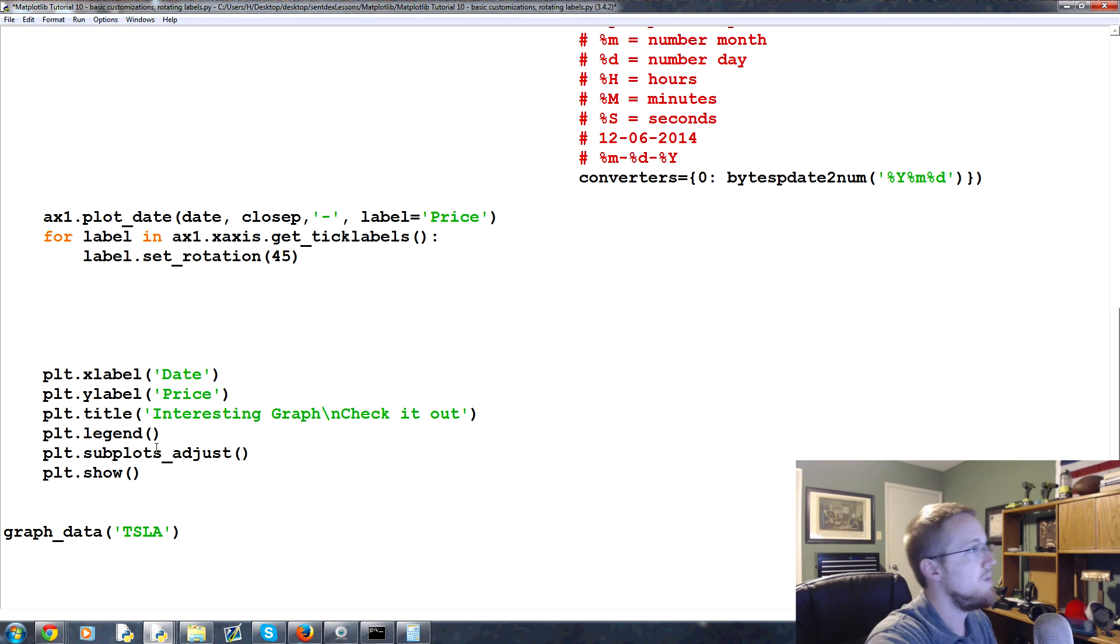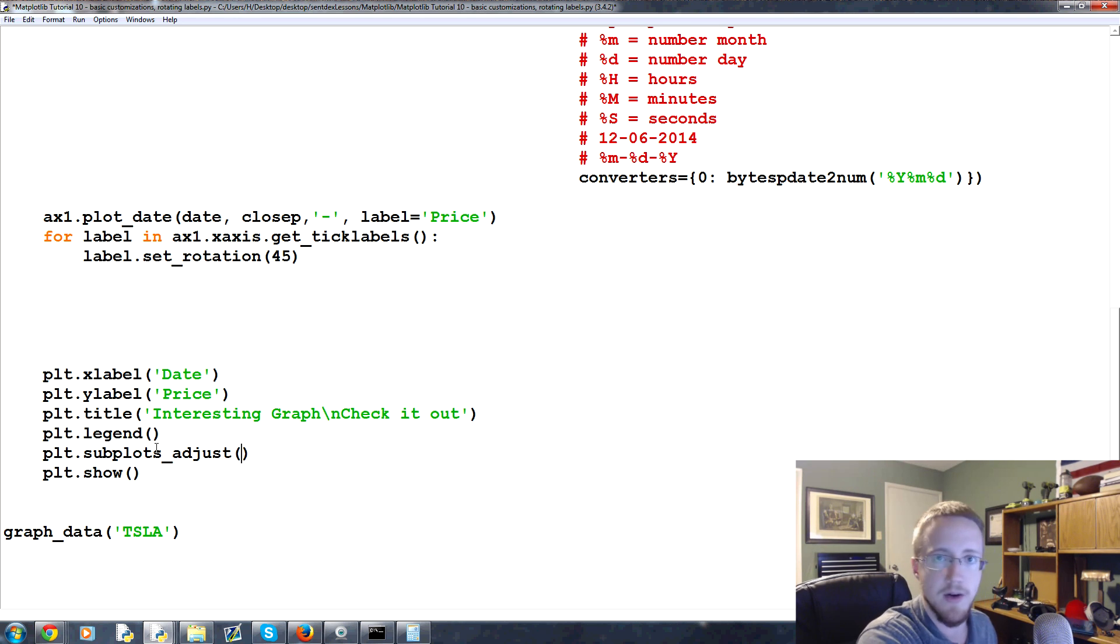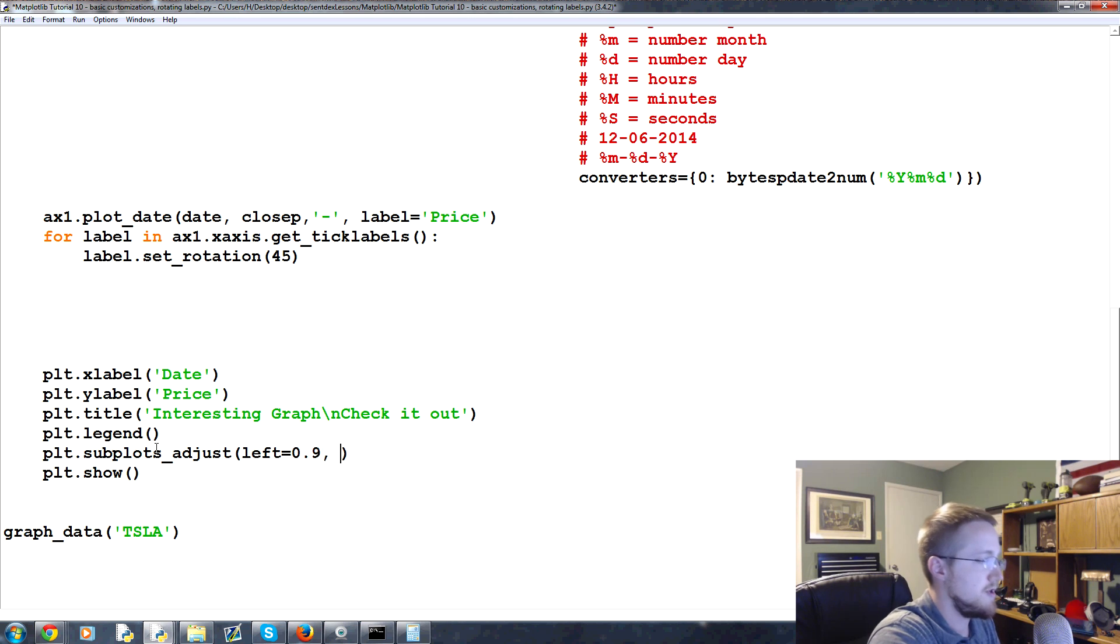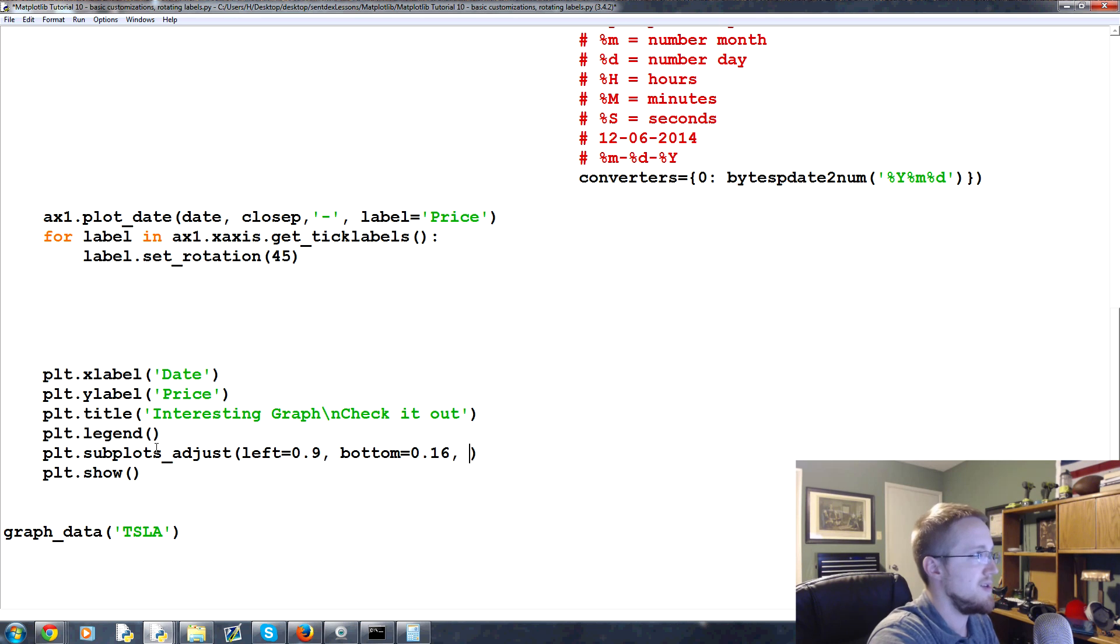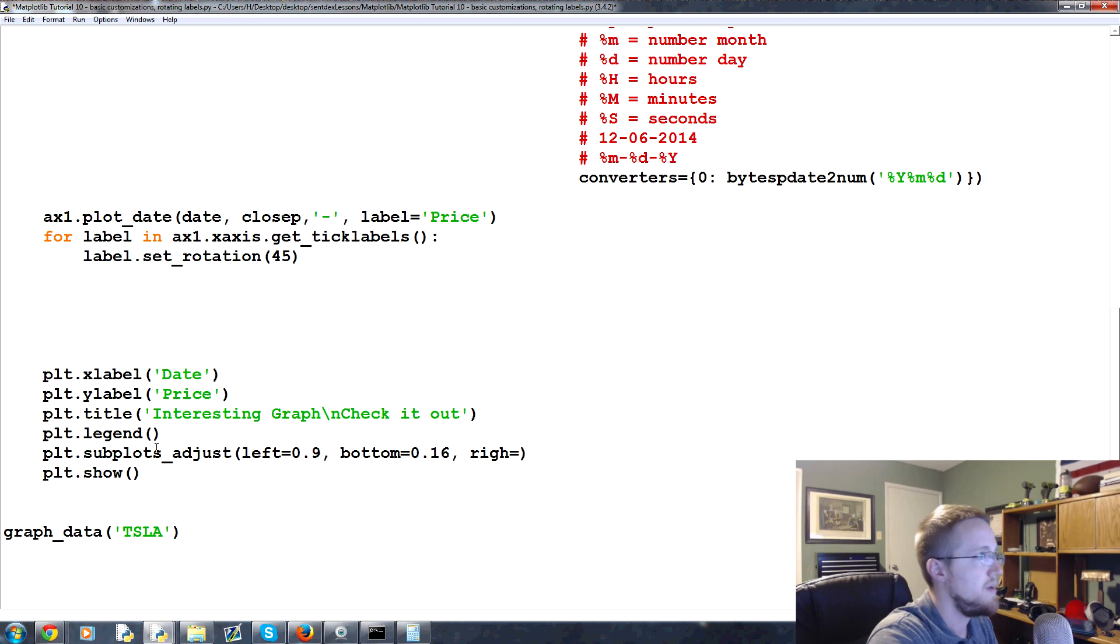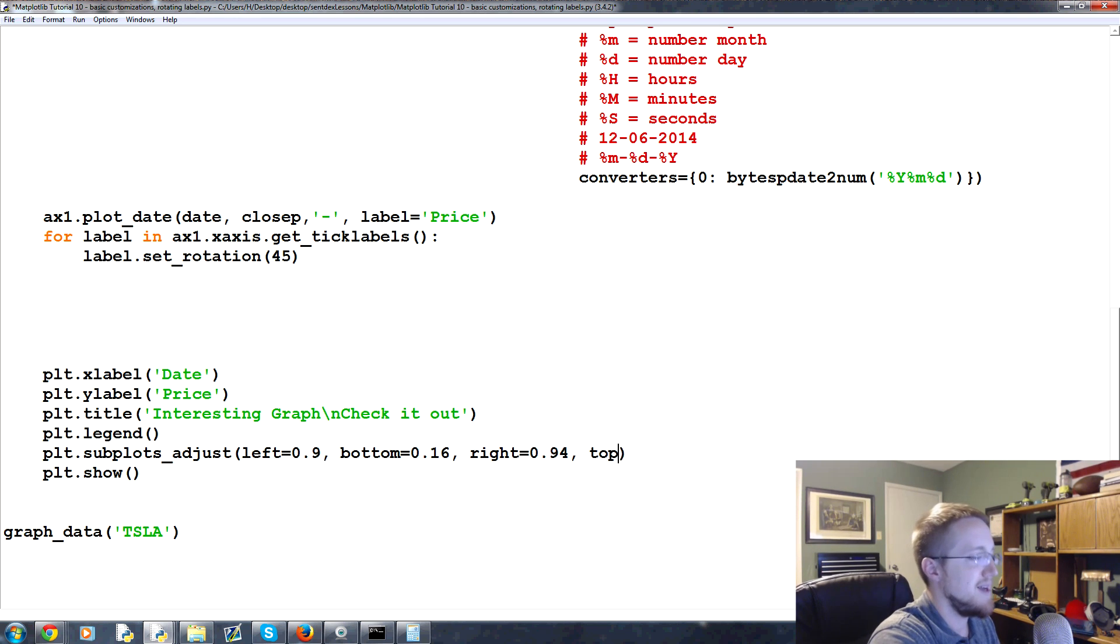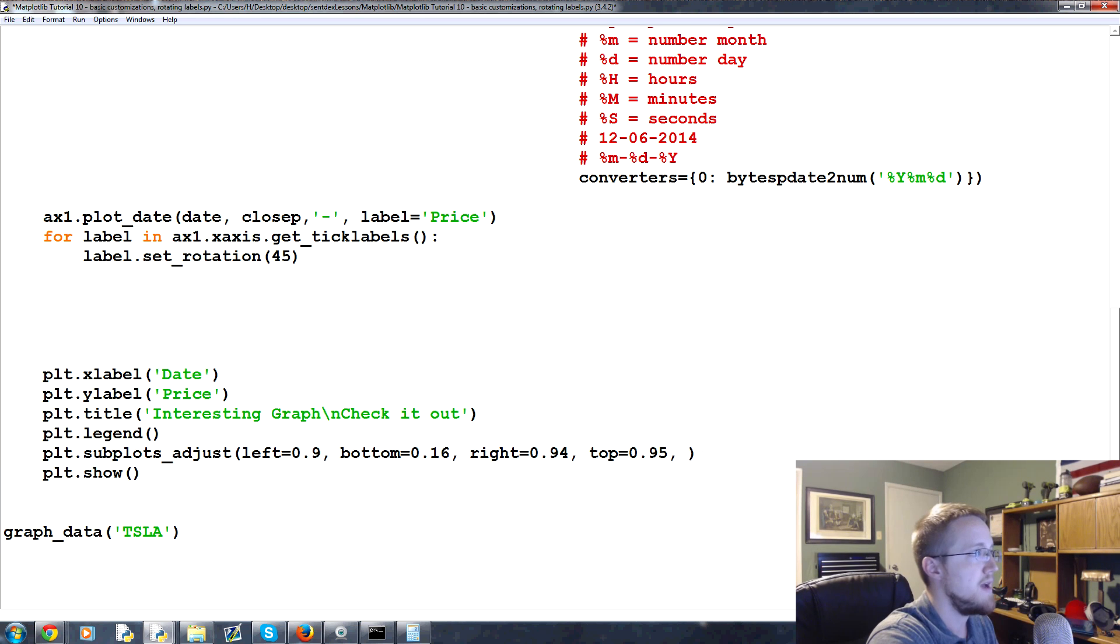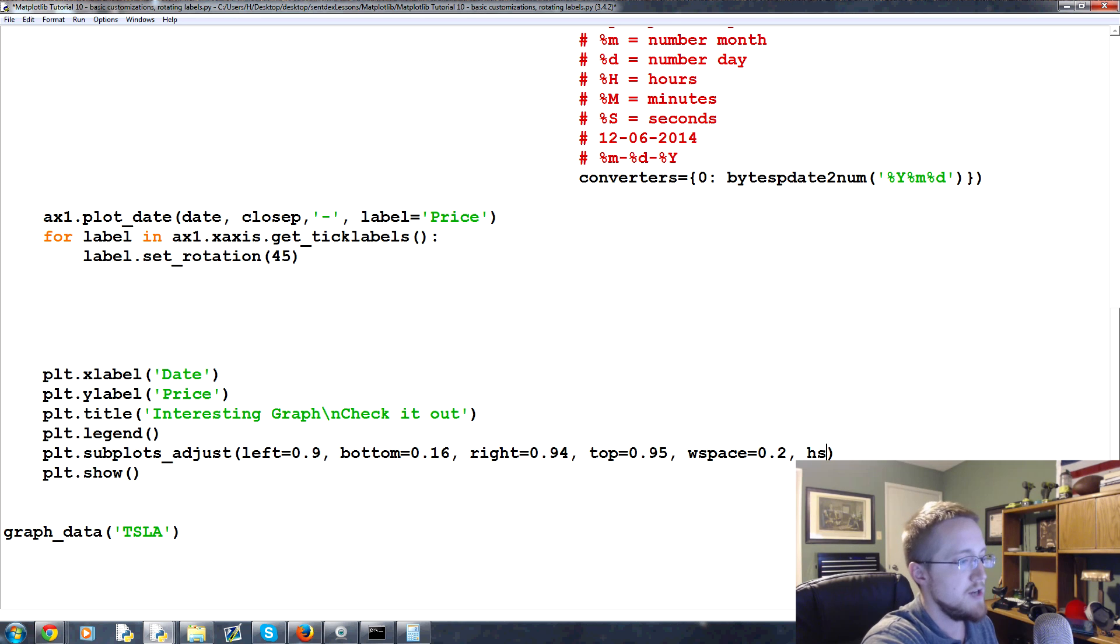And then here we put all the parameters. We'll just kind of throw some in here, and then later on we can adjust them as needed. So we'll say left equals 0.09, bottom will be equal to 0.16, right will be equal to 0.94, then we got top equals 0.95, wspace equals for now we'll just do 0.2, and then hspace equals zero.